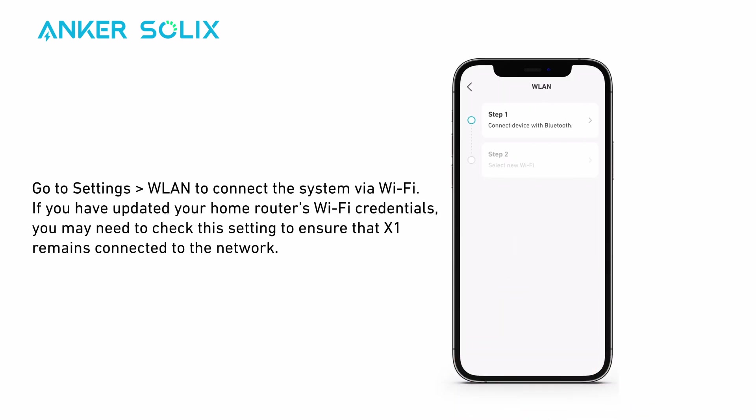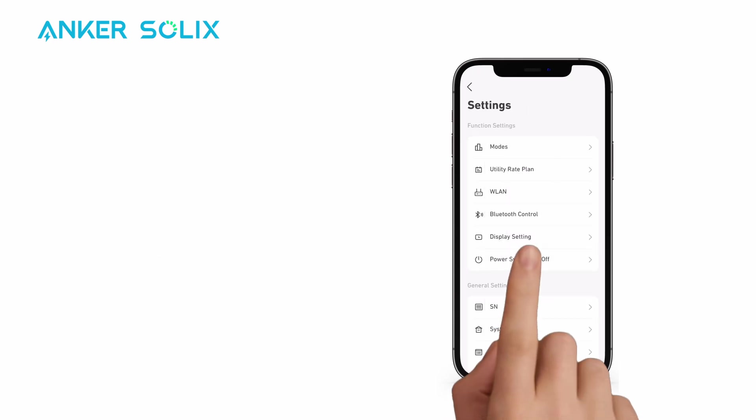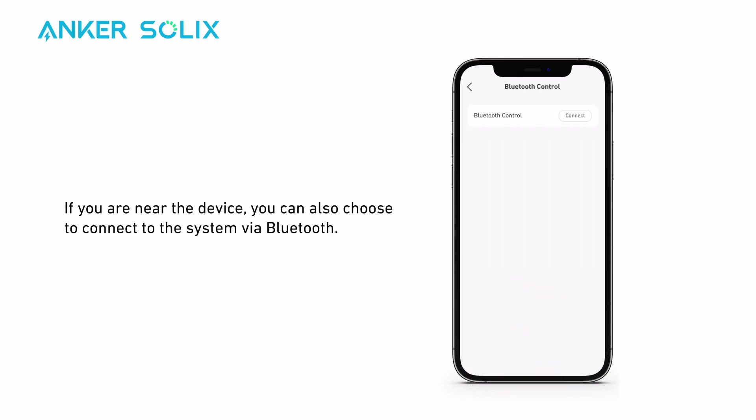Go to Settings > WLAN to connect the system via Wi-Fi. If you have updated your home router's Wi-Fi credentials, you may need to check this setting to ensure that X1 remains connected to the network. If you are near the device, you can also choose to connect to the system via Bluetooth.